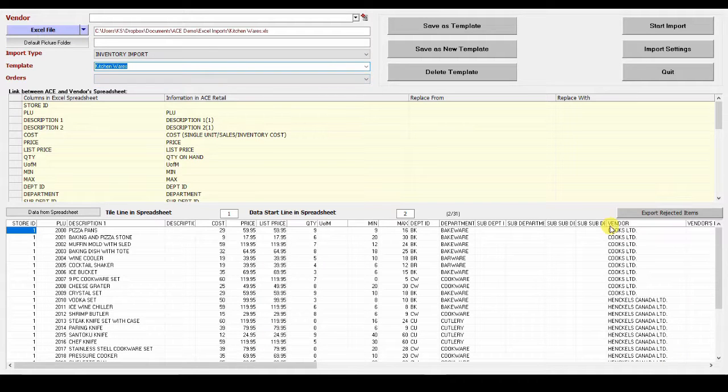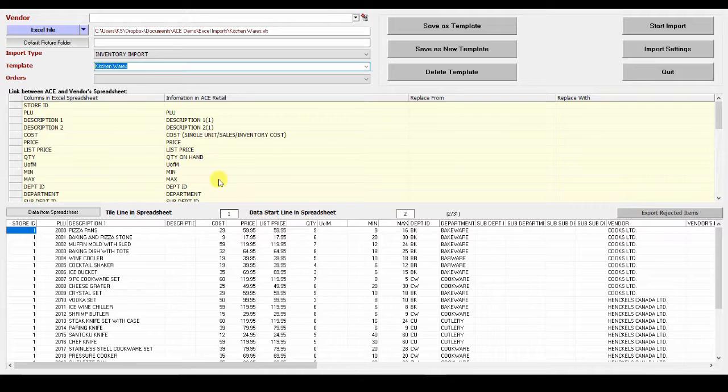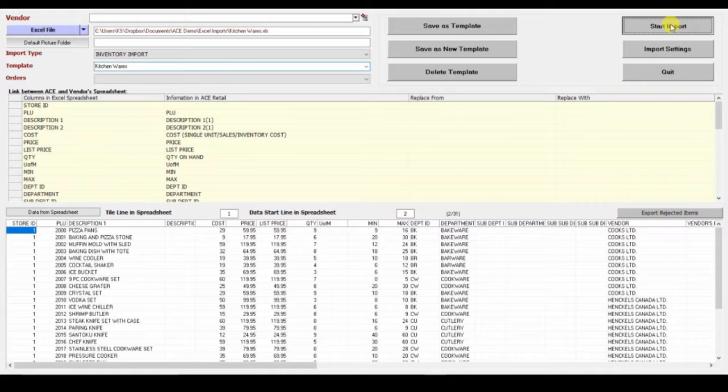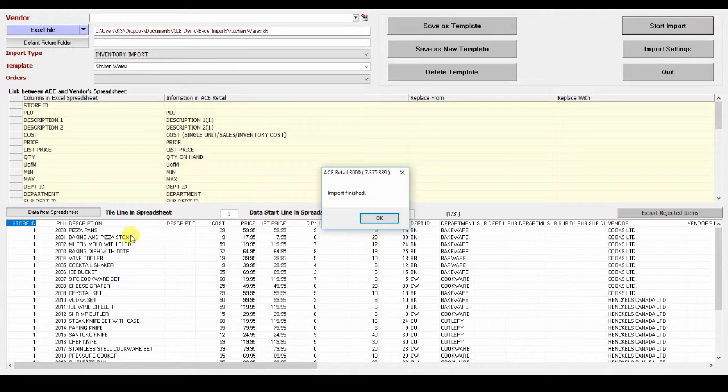The spreadsheet is shown right here. On the left are the titles from the spreadsheet, and they are linked to the titles in ACE. Now import the database in.